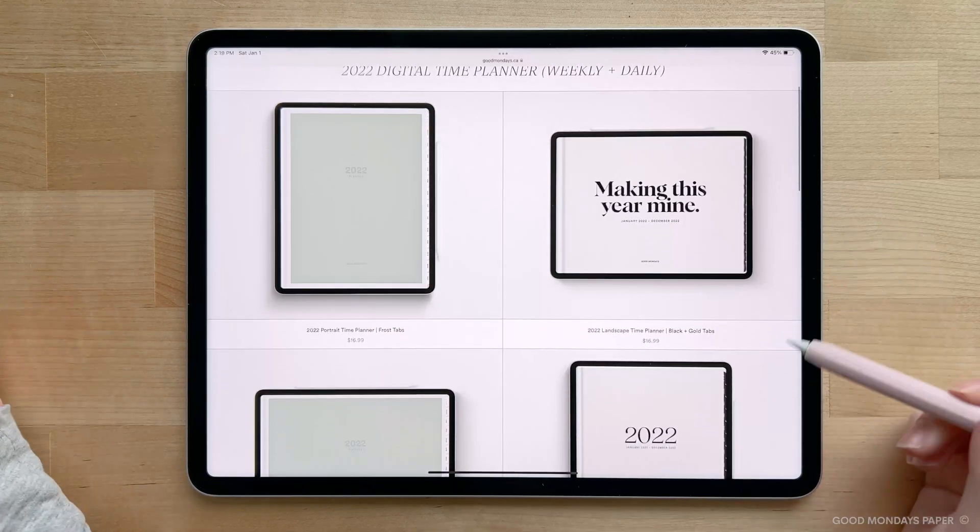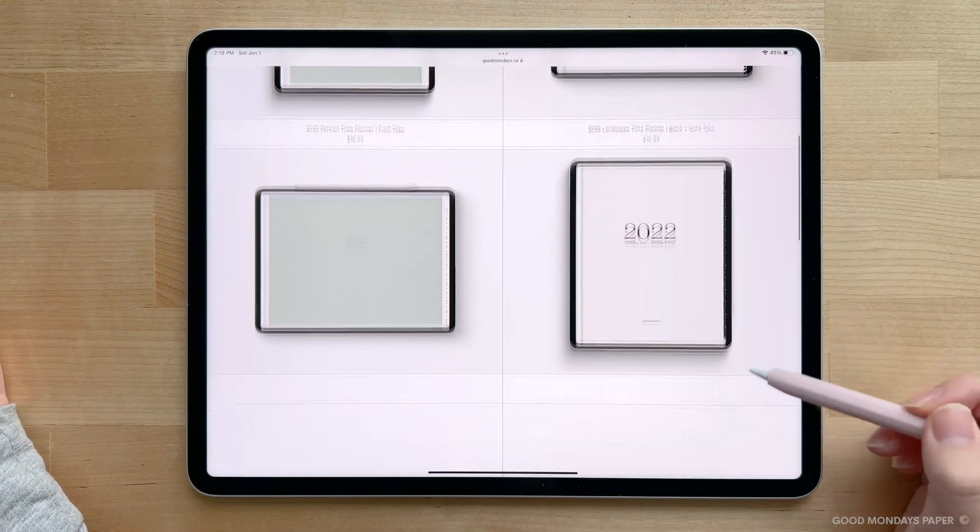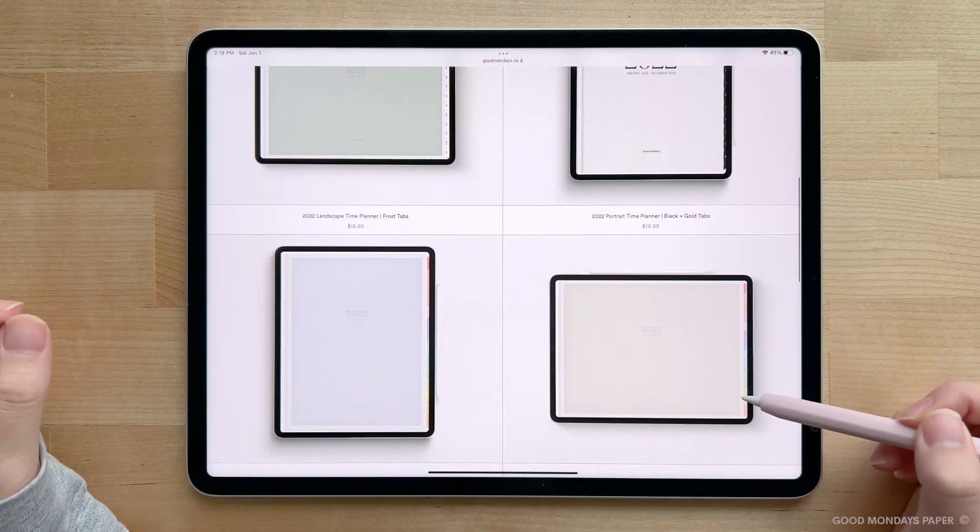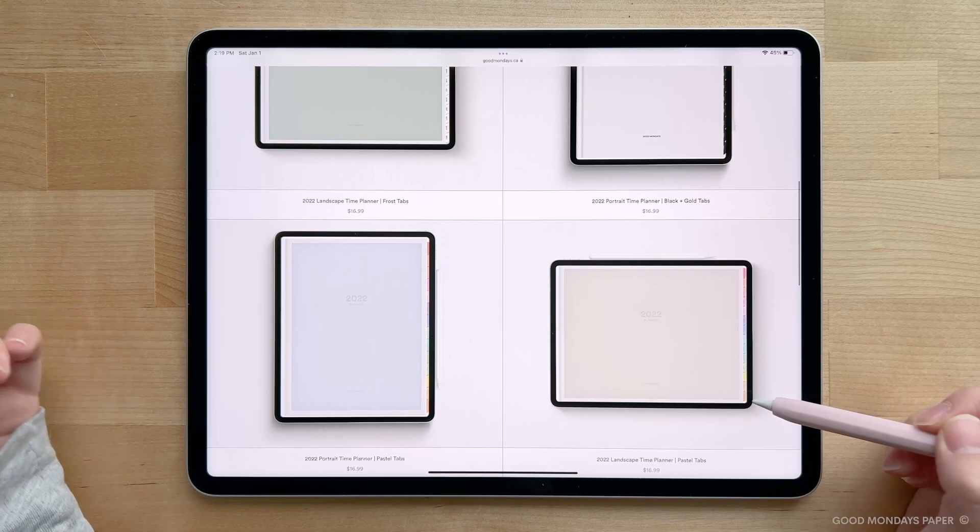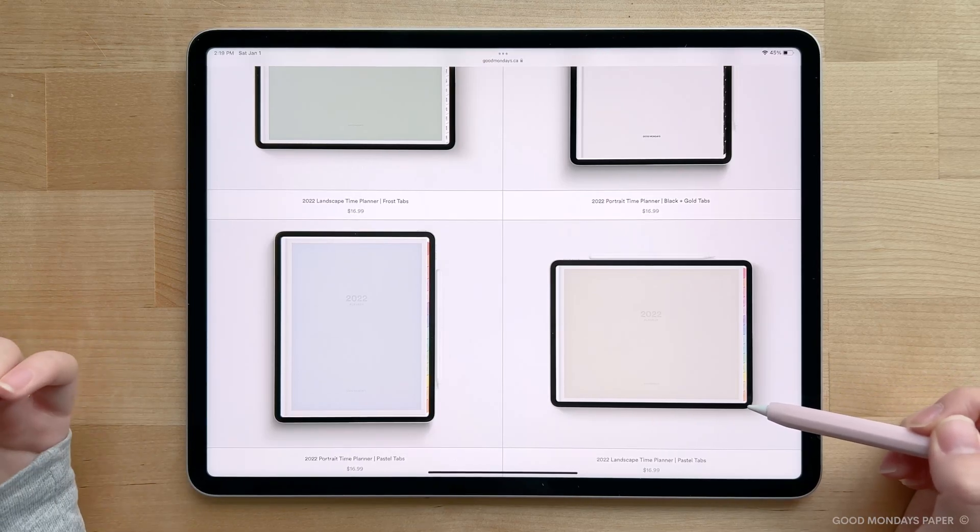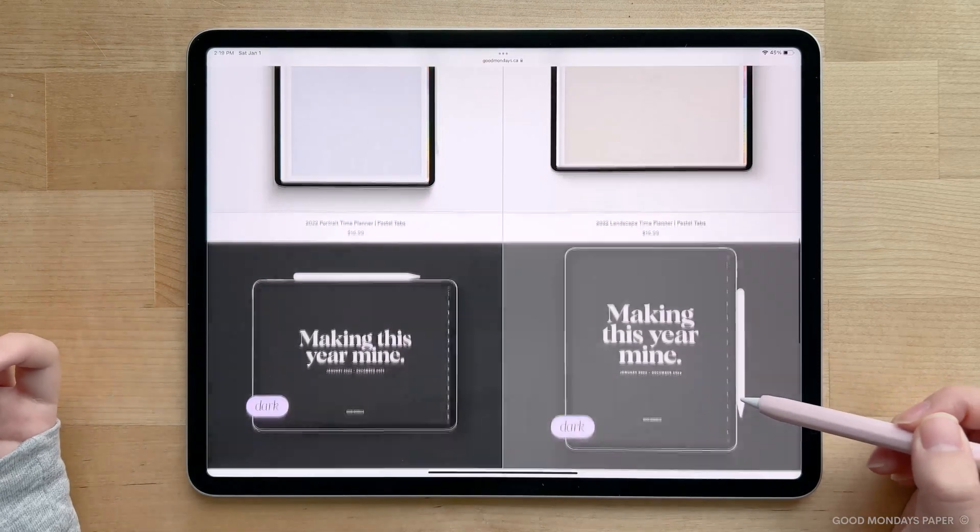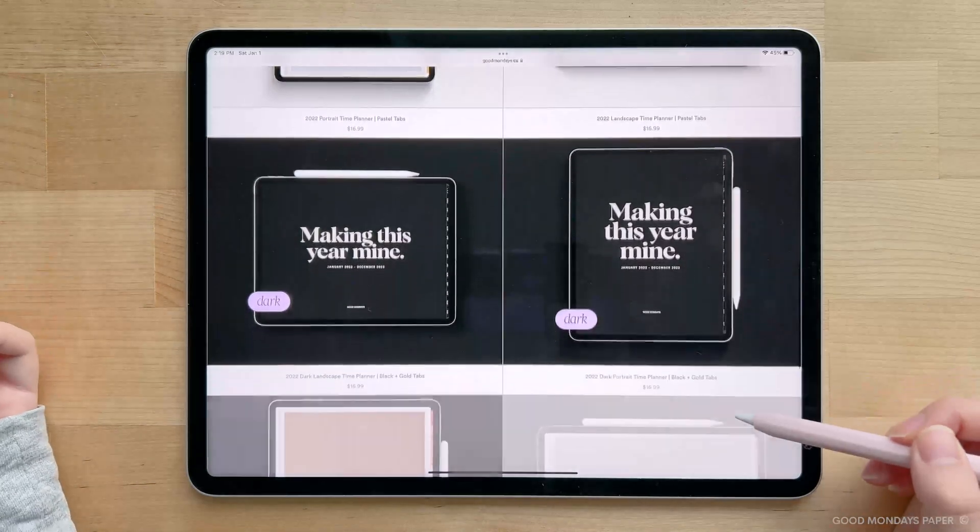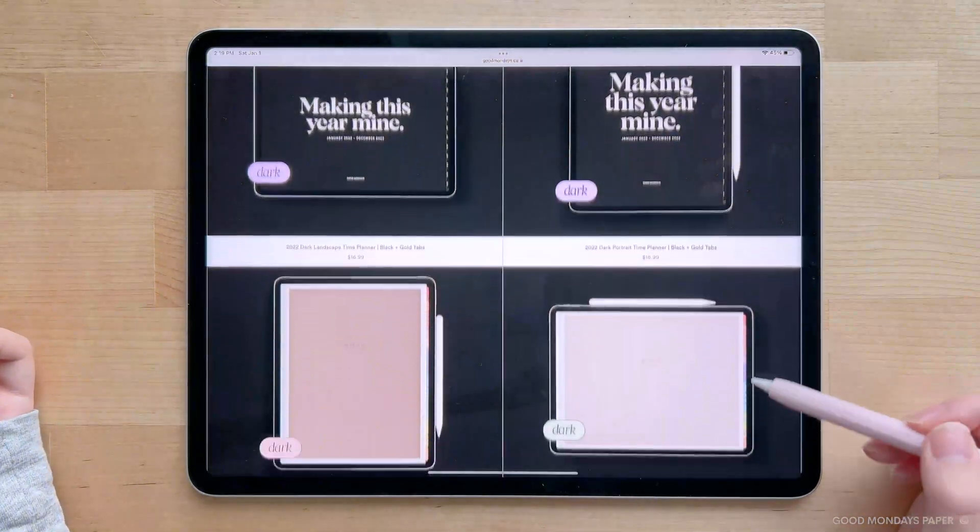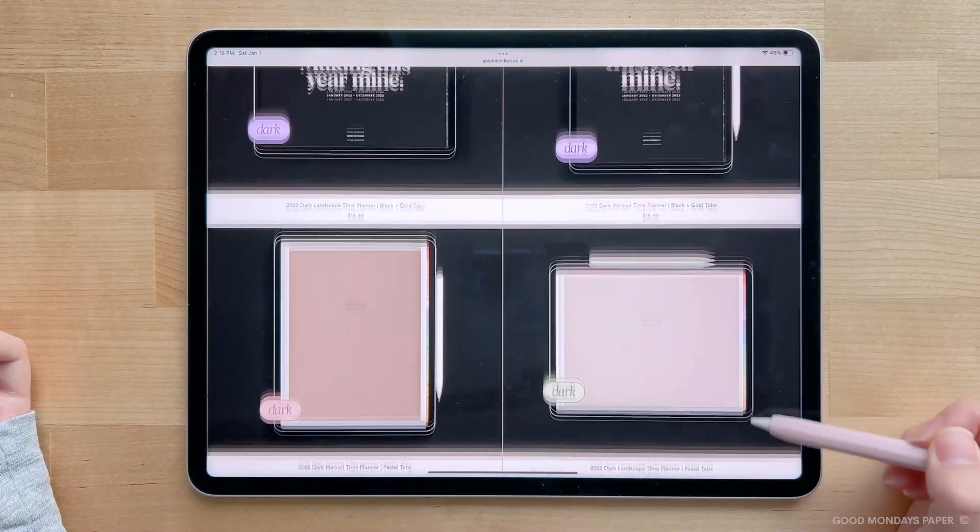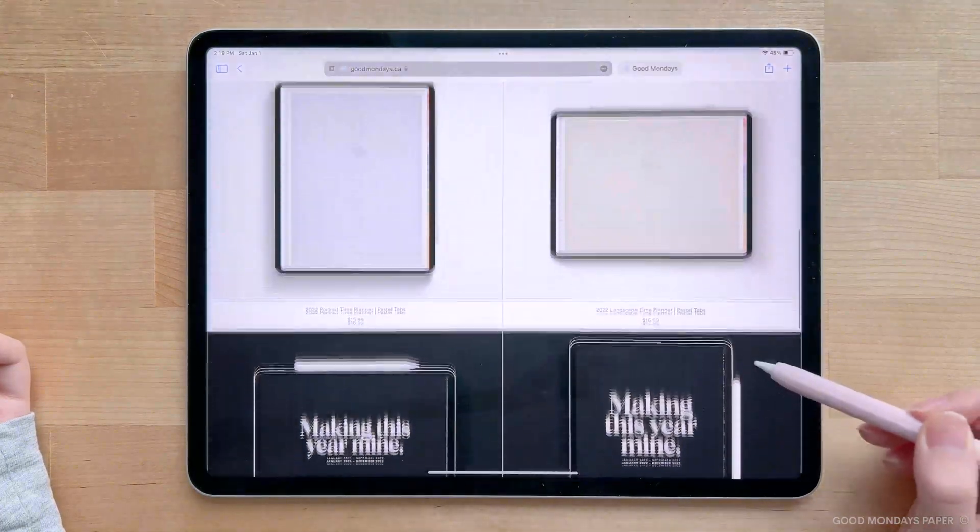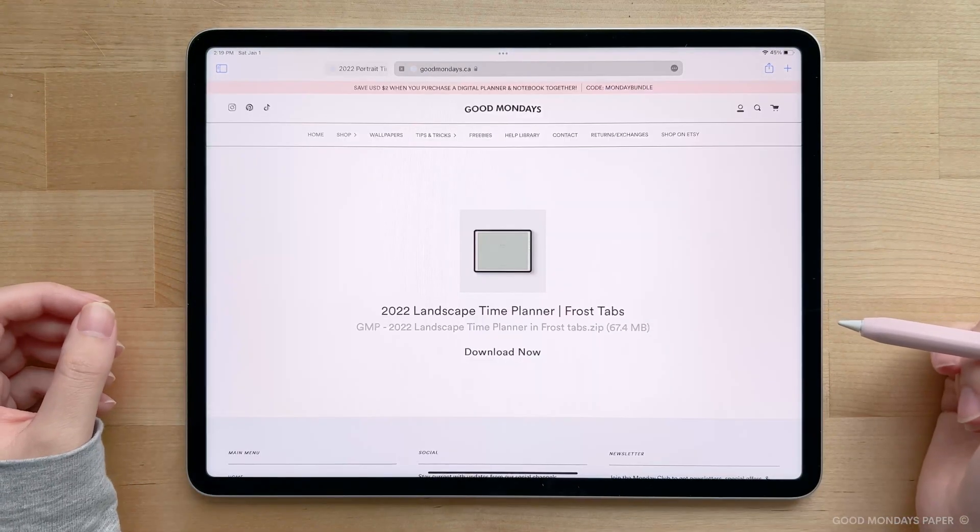All the planners come with the same 10 covers. The different product images are just to show the variations of the covers, so you can have a peek at what you get. All planners also come with the everyday sticker pack included. Now onto installation.